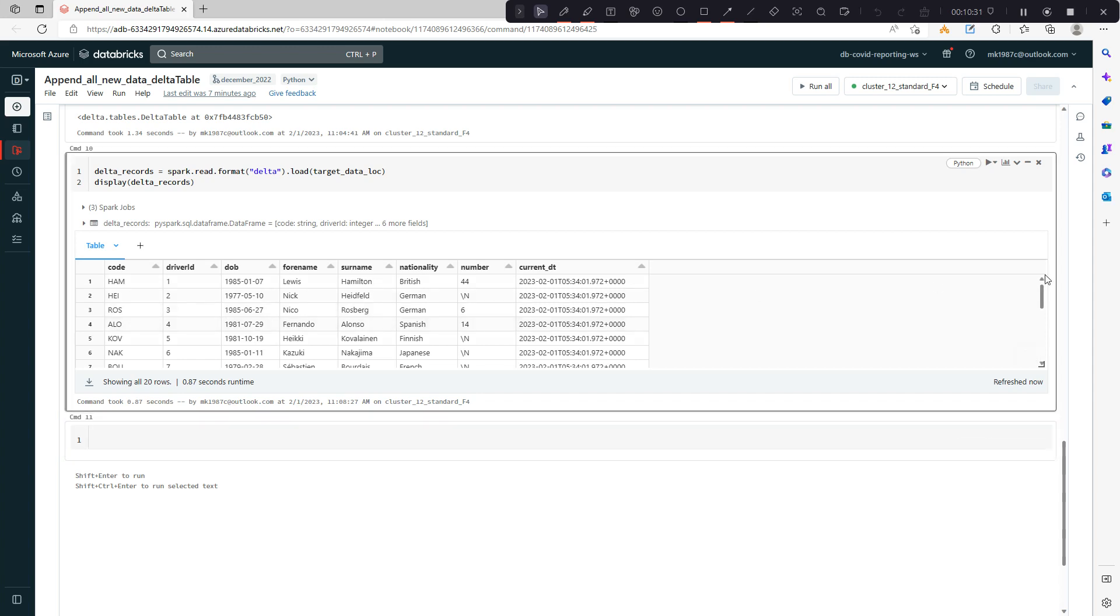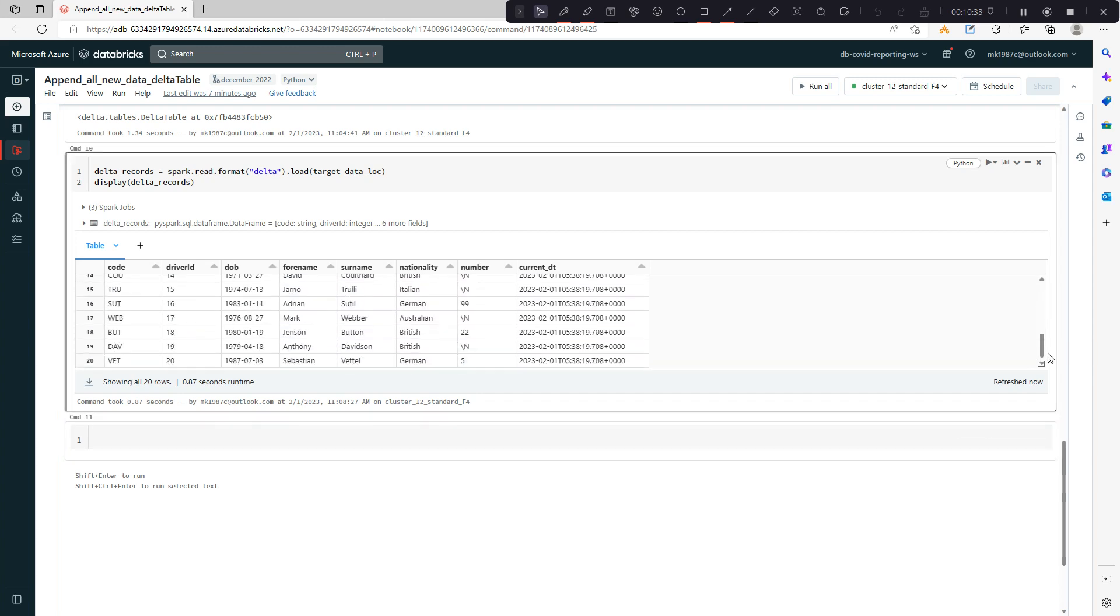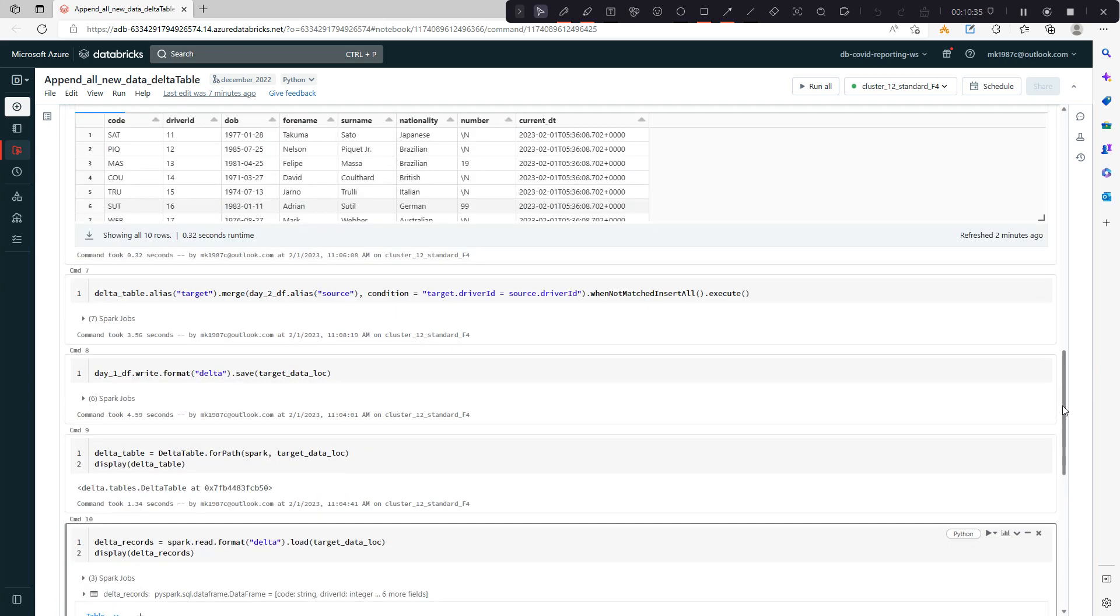Correct. See, 1 to 10 and then 11 to 20.